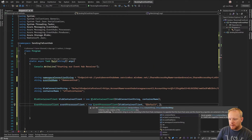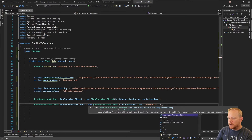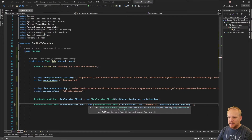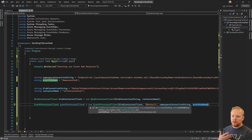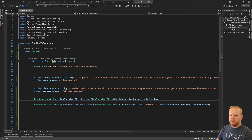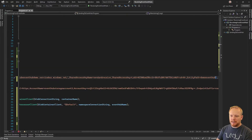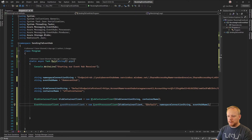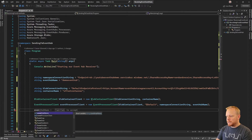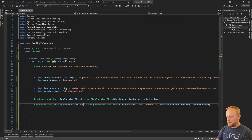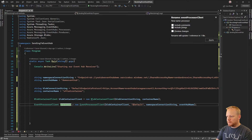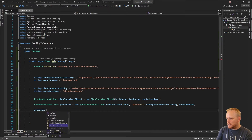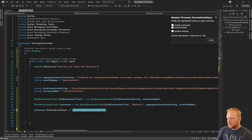So '$Default' is our consumer group name. Then we need our connection string - you can either pass in a namespace connection string and then an event hub name separately, or a connection string that has the event hub name at the end with the entity path. Either way works. Now our EventProcessorClient - I'll just call it 'processor' - has some events on it that we need to handle, with ProcessEvent being our primary one.